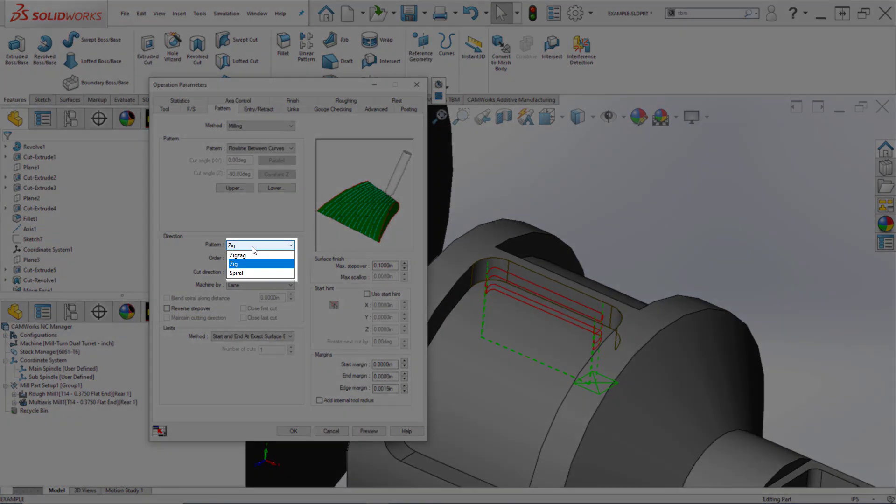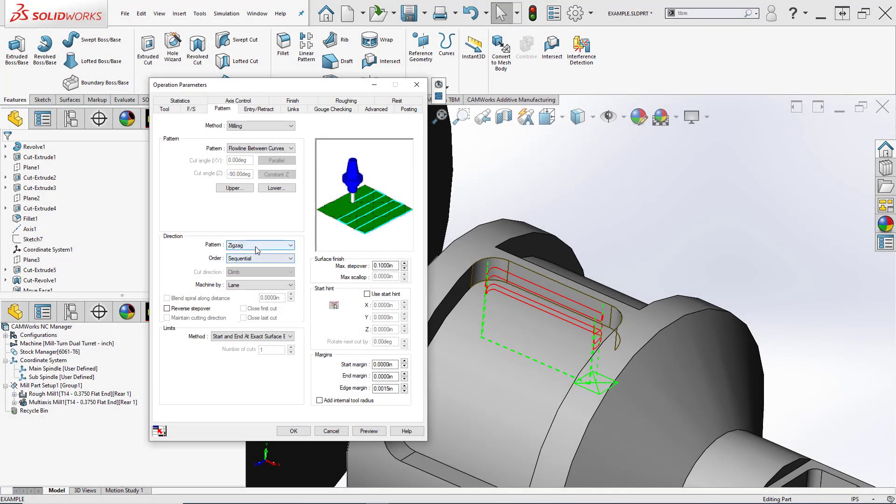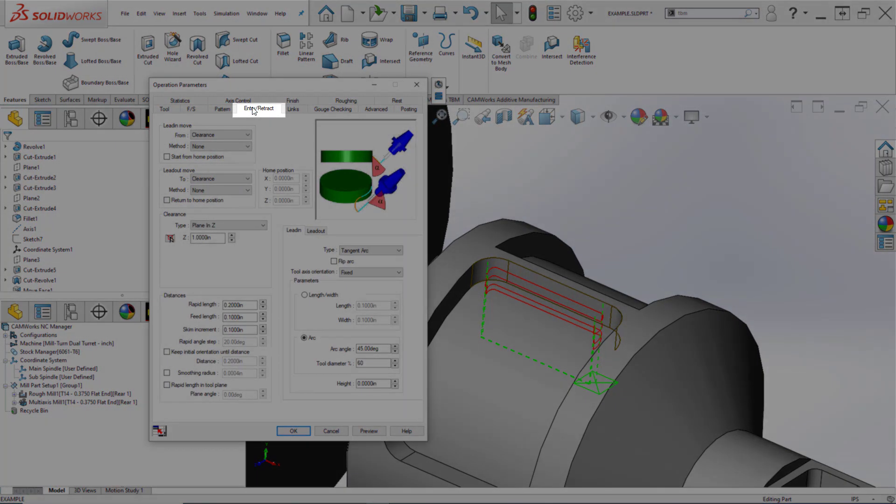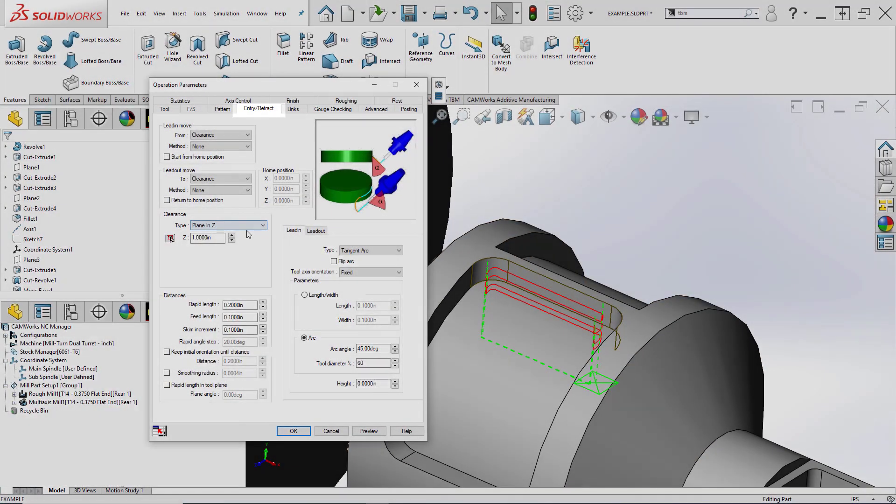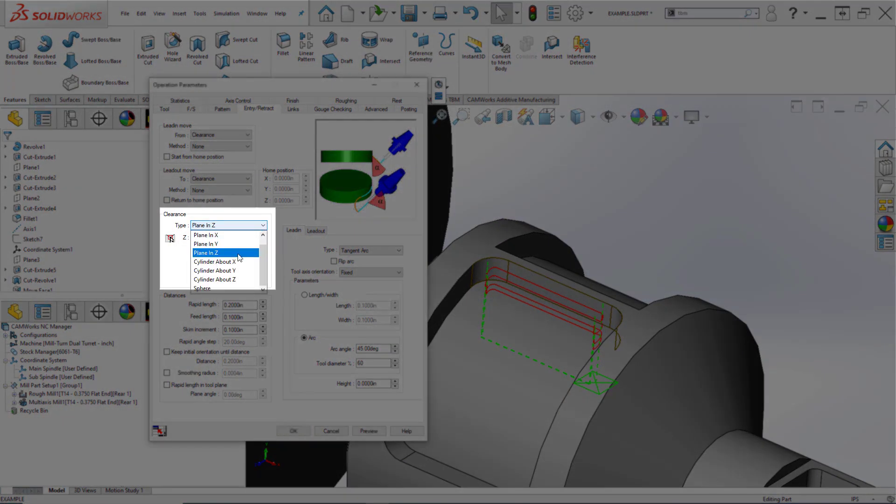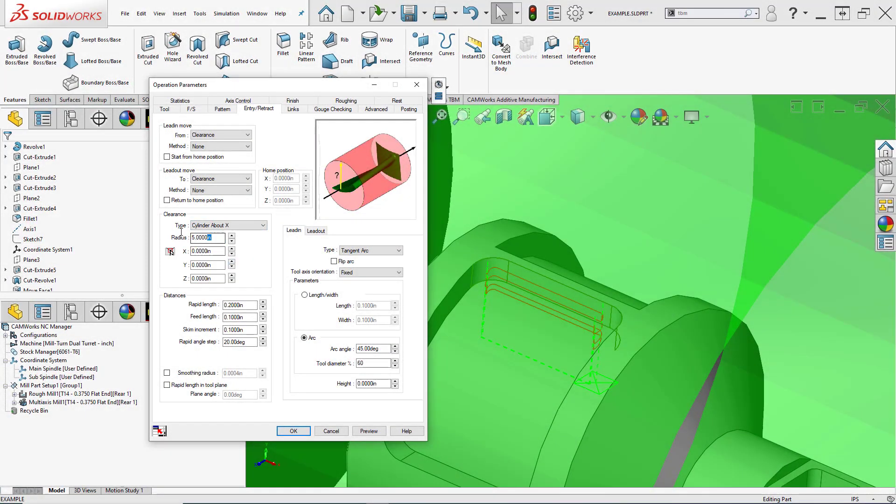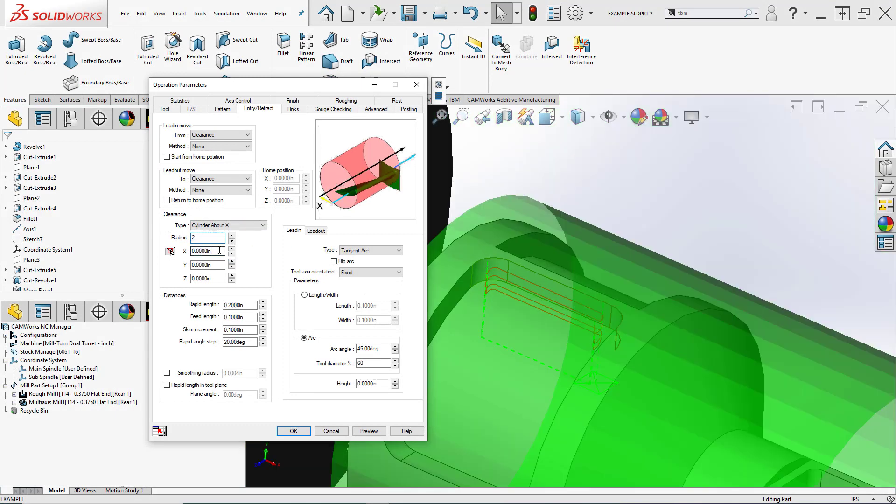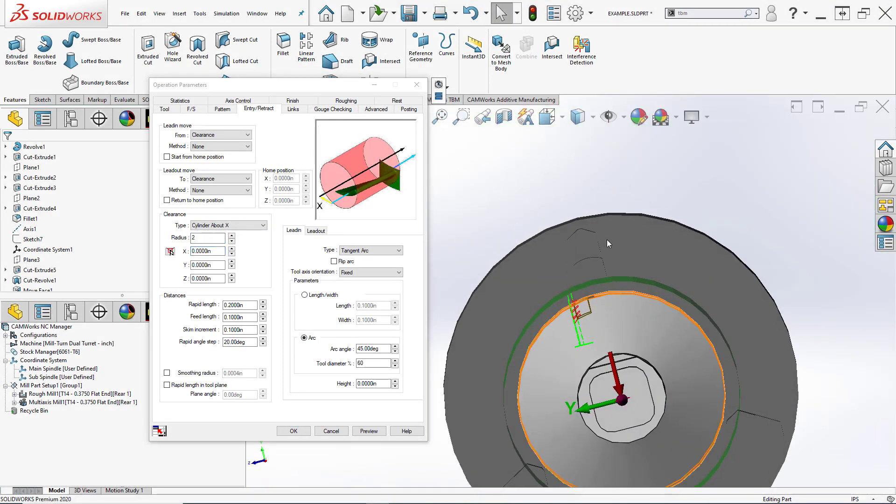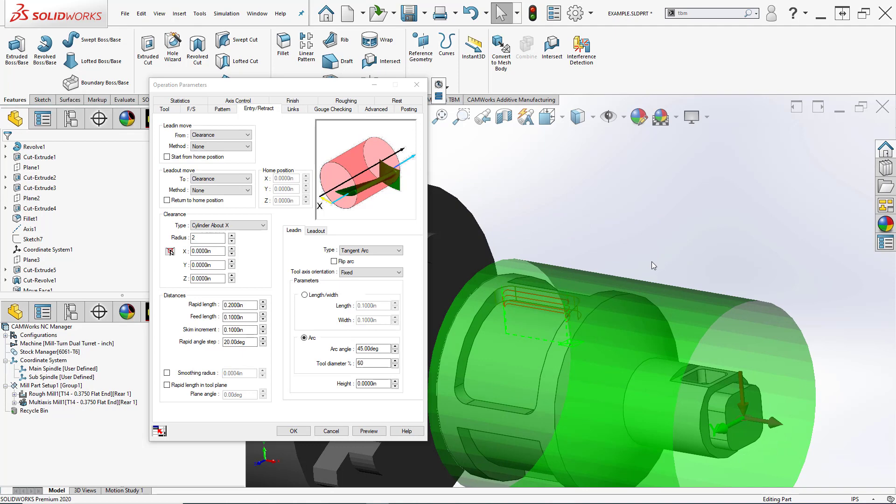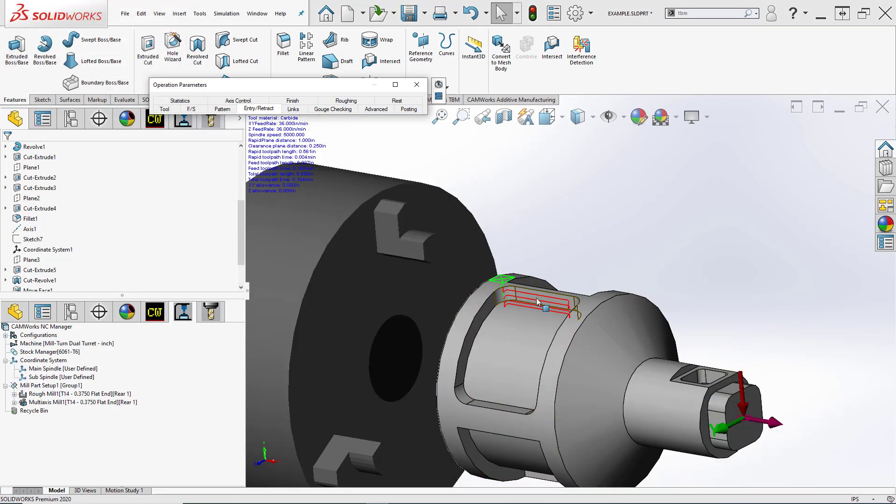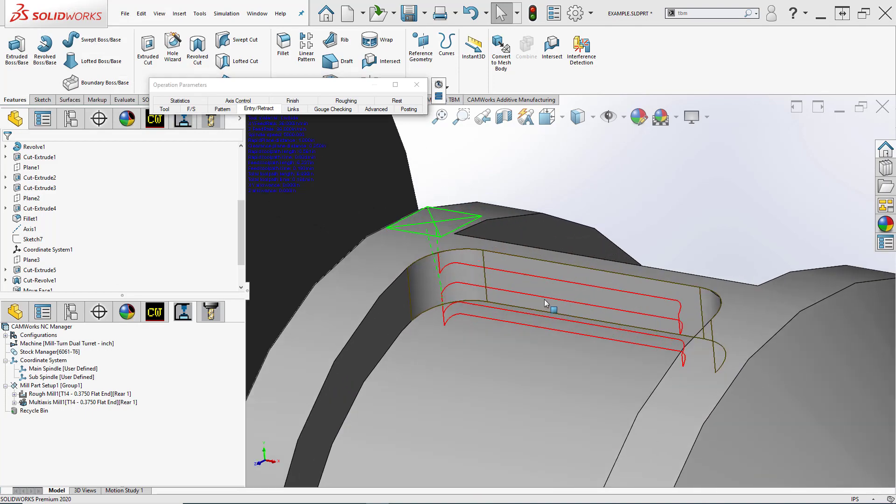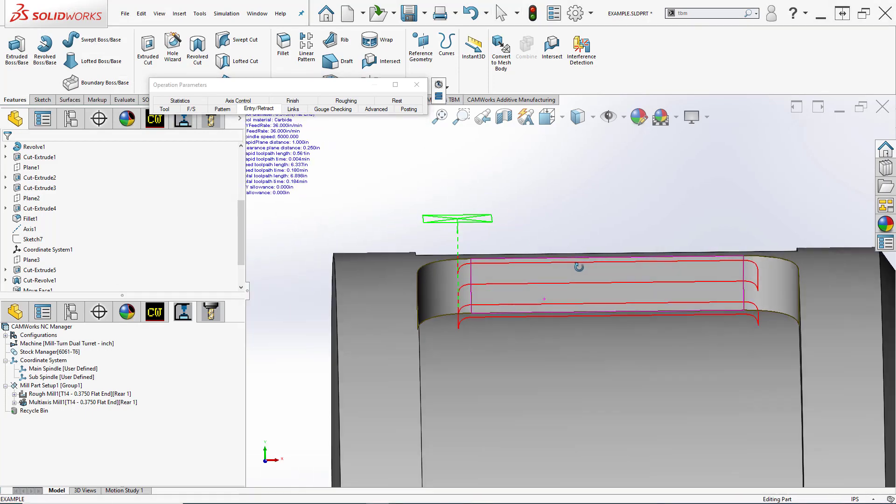First, let's get rid of a couple of those extra entry and retracts by allowing zigzag to happen as opposed to just one direction, zig. Let's jump to our entry and retract tab where, right now, we're clearing to a plane in Z. Let's change that to a cylinder about our rotary axis and set that equal to two inches. That clearance plane of a cylinder makes a lot more sense on a part like this. Let's hit preview one more time and see where we're at. Very good looking toolpath.